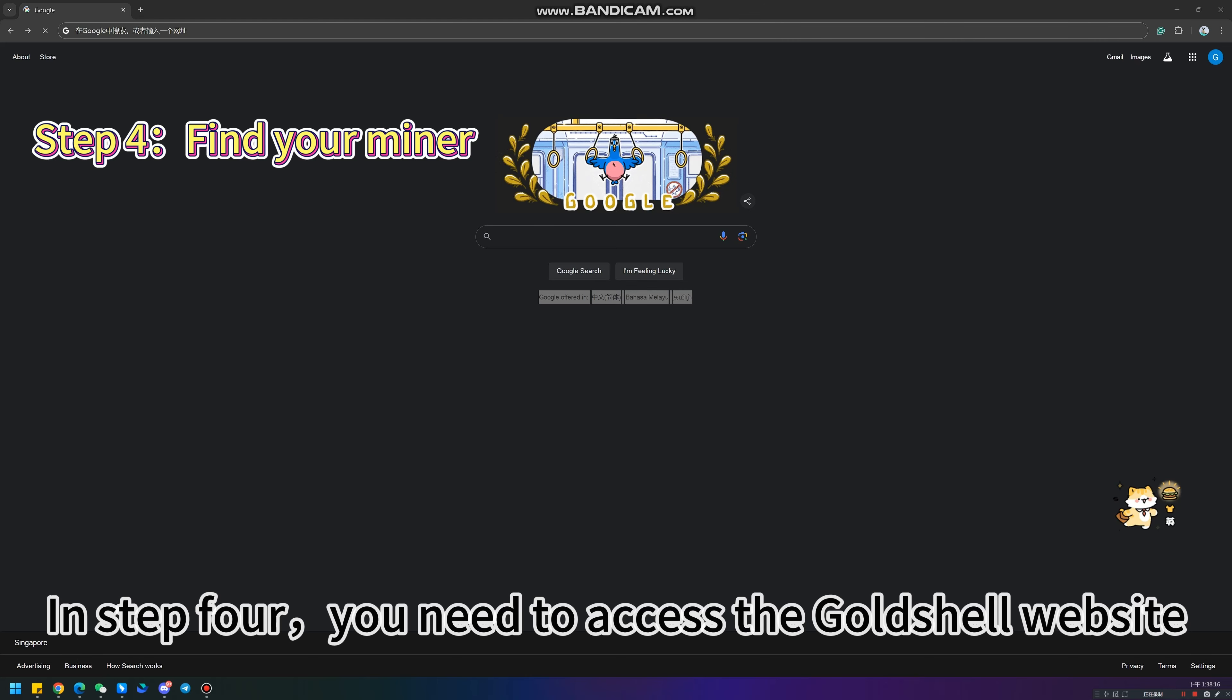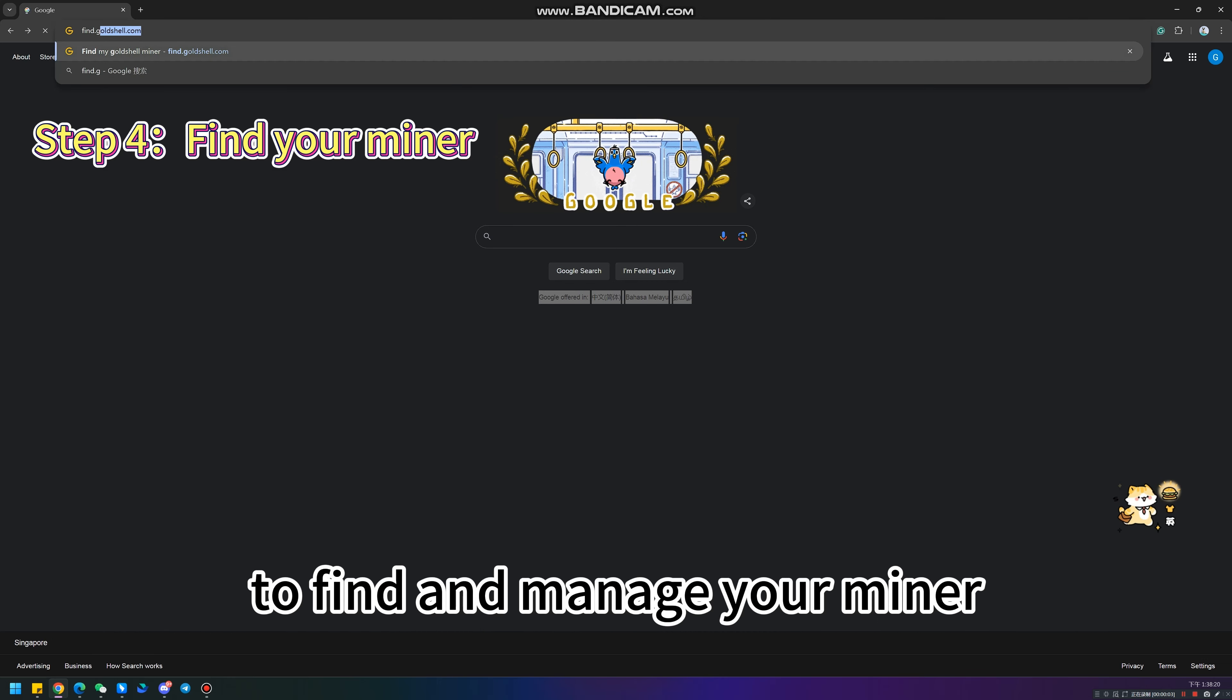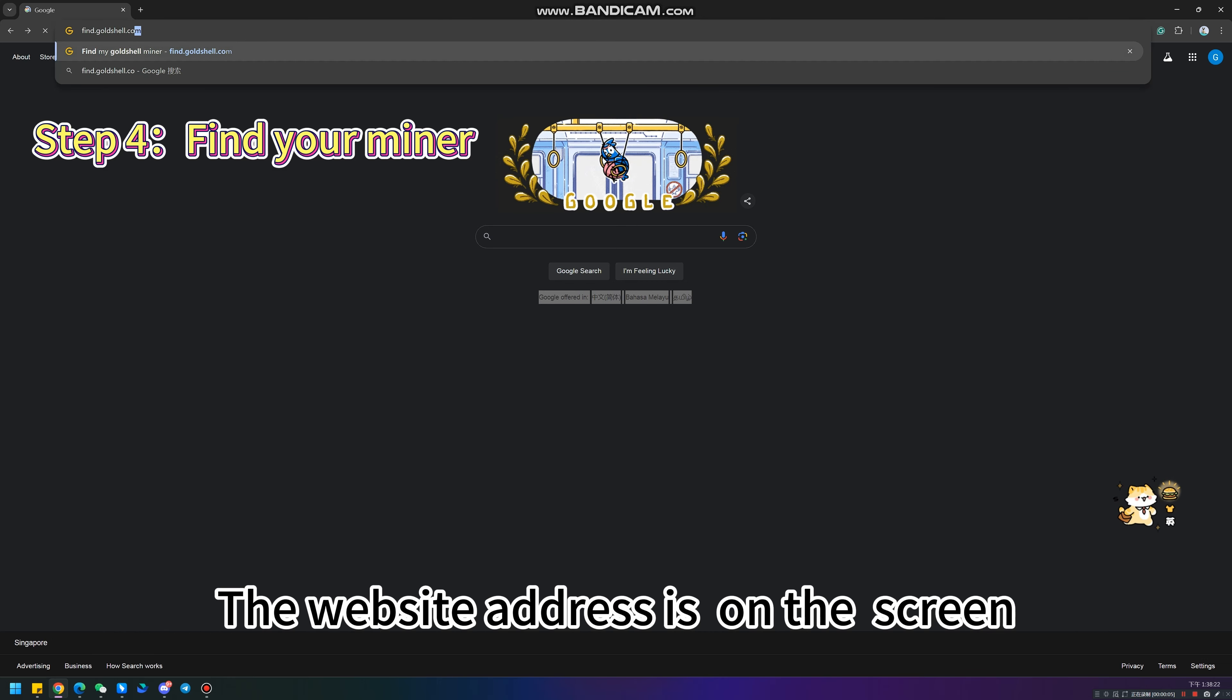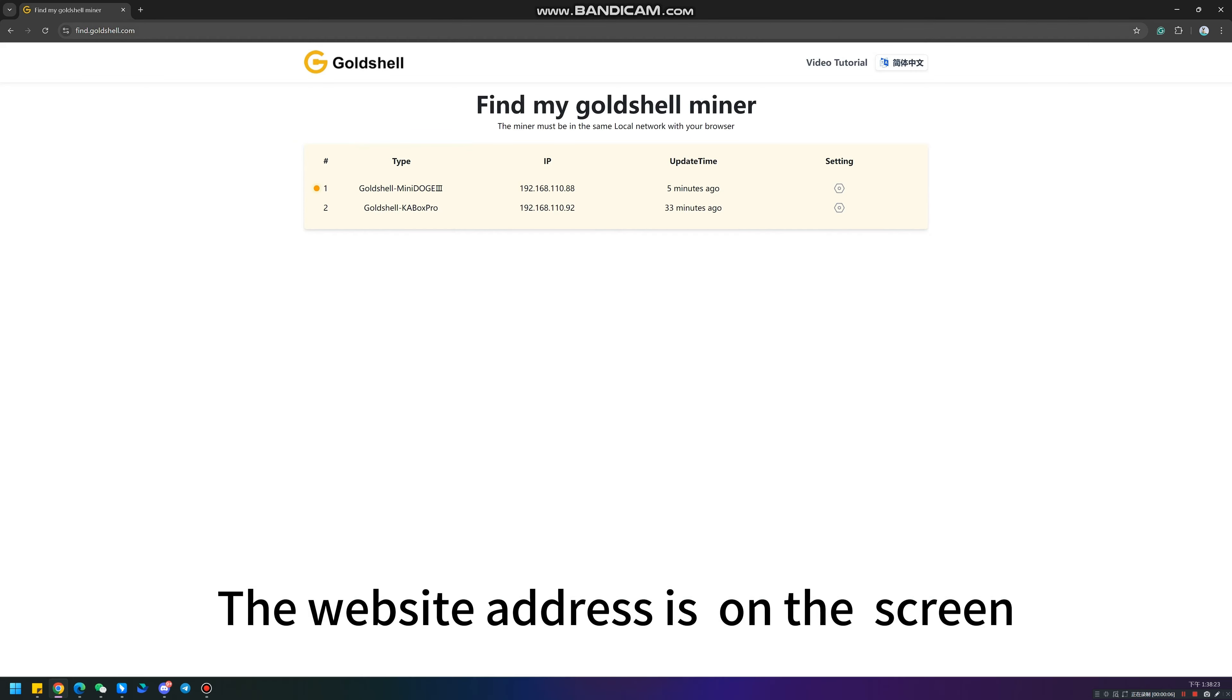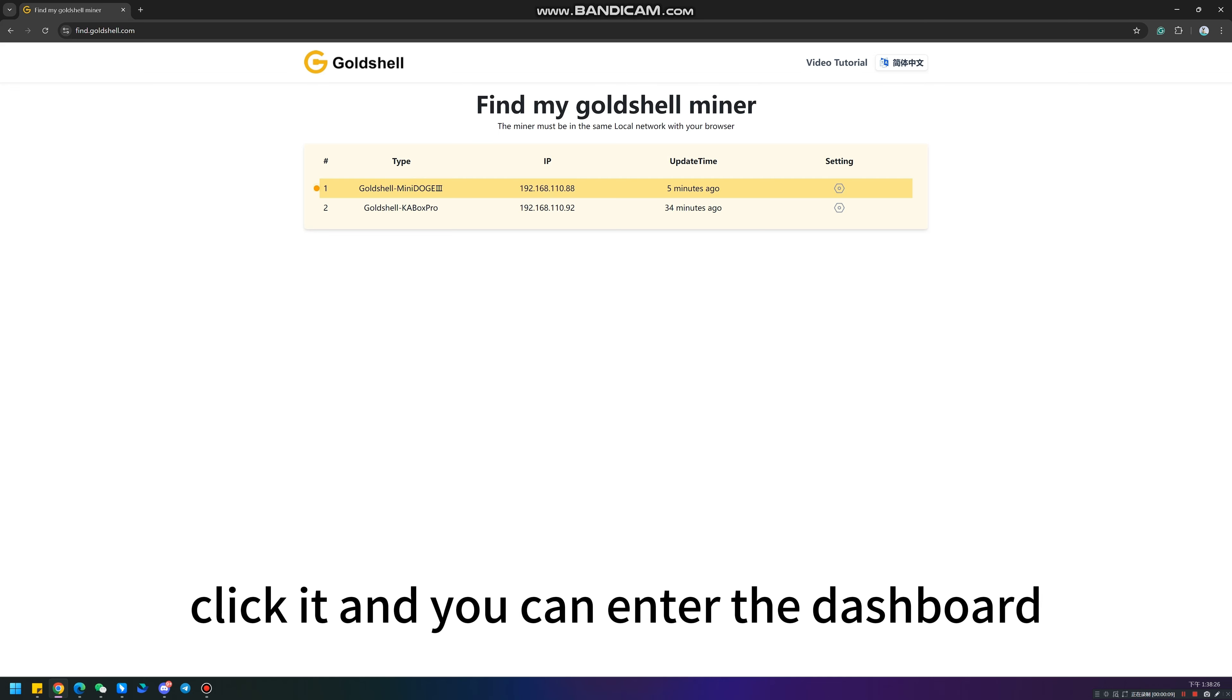In step 4, you need to access the Gold Shell website to find and manage your miner. The website address is on the screen. You can find your miner here. Click it and you can enter the dashboard.